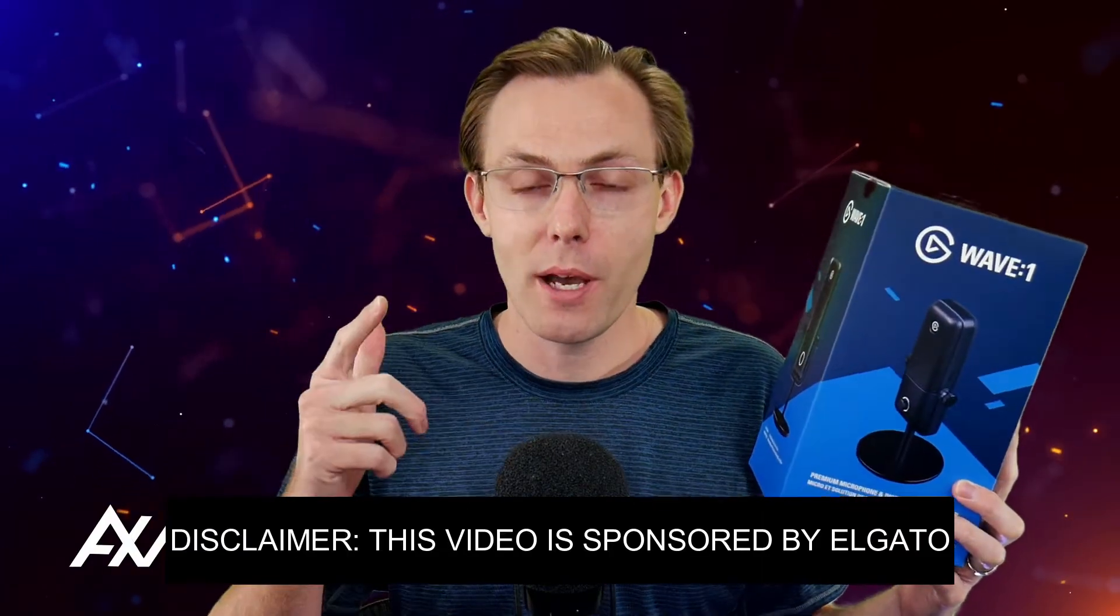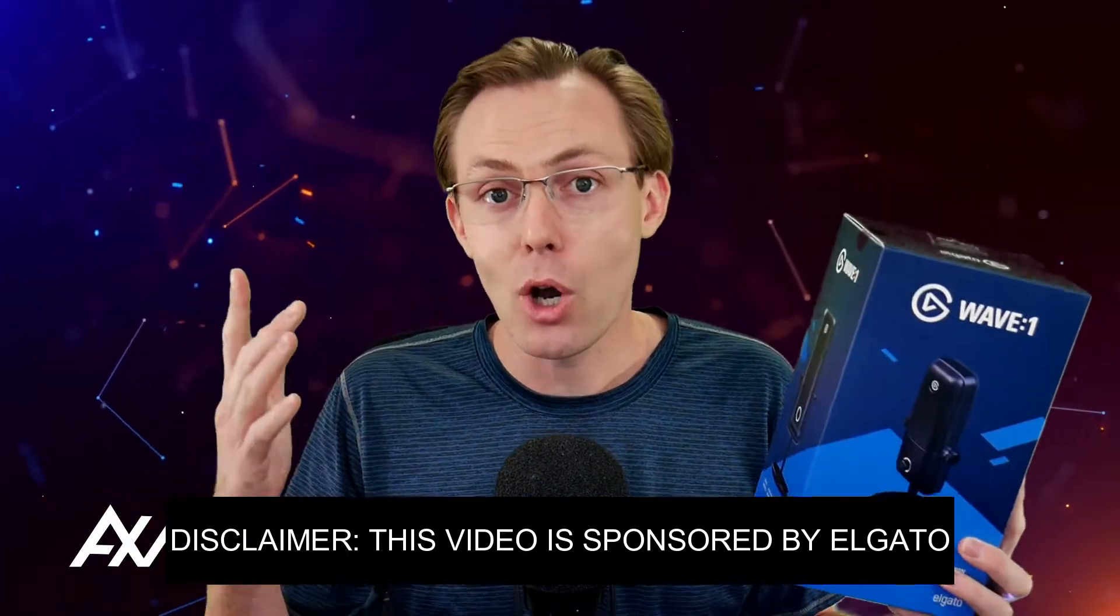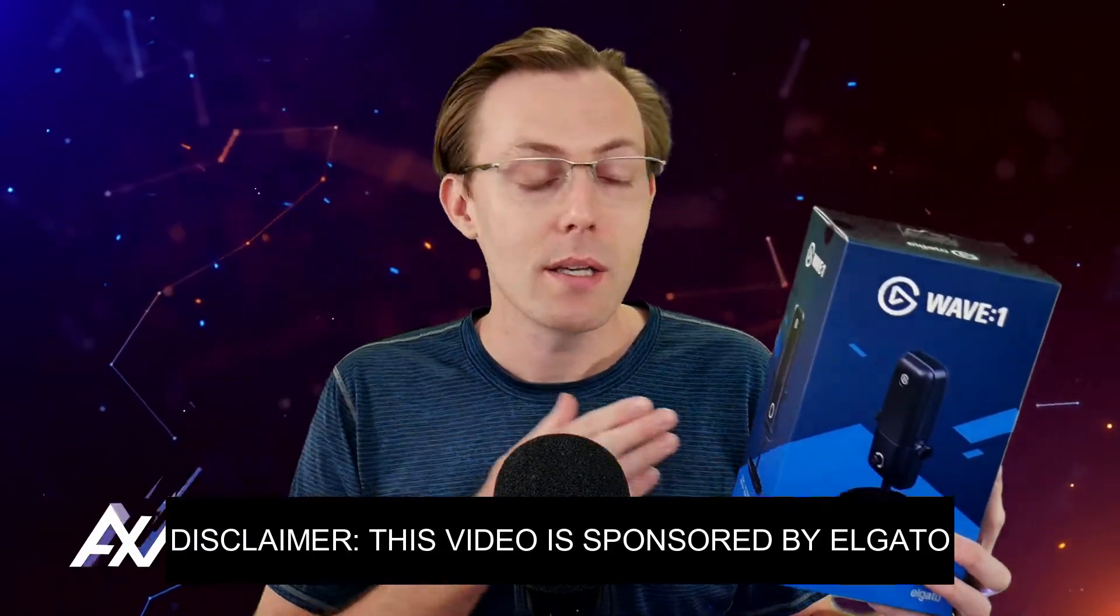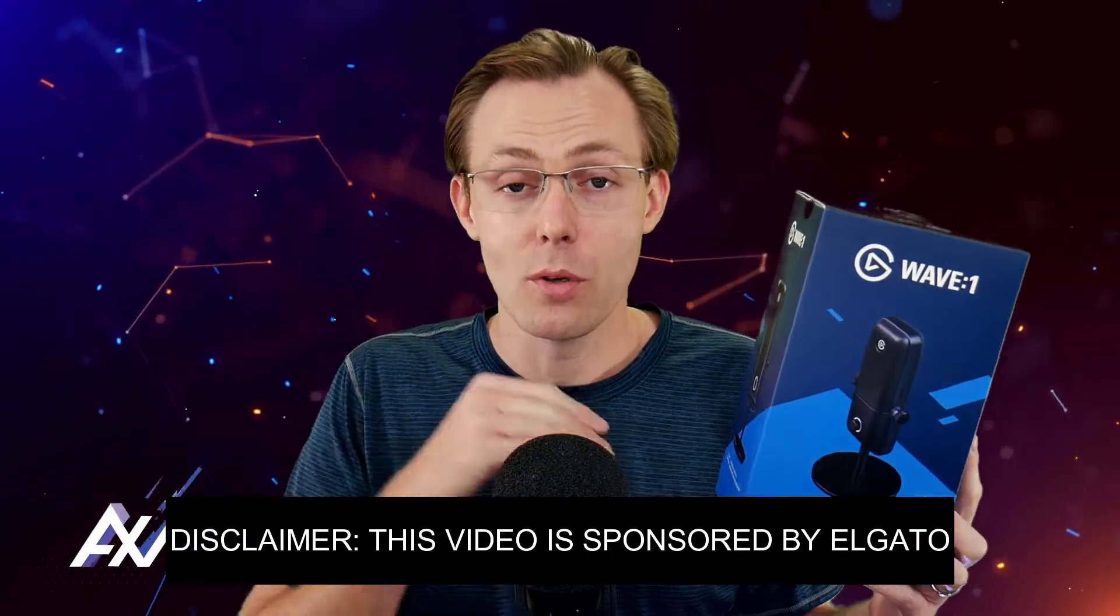Elgato is sponsoring me to teach you how to add mic audio from your Elgato Wave 1 microphone into OBS. What do I mean by that?